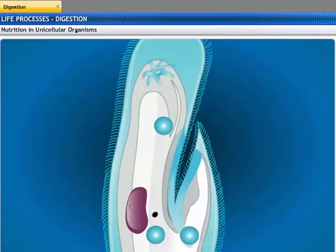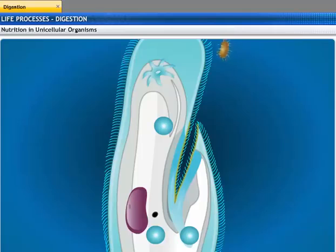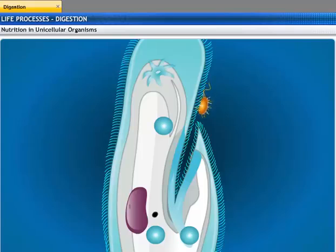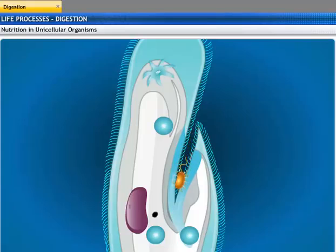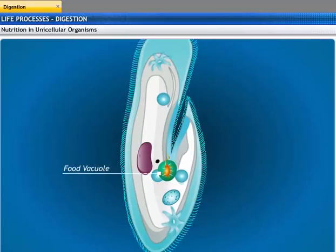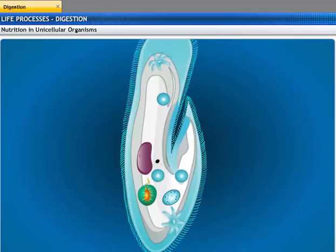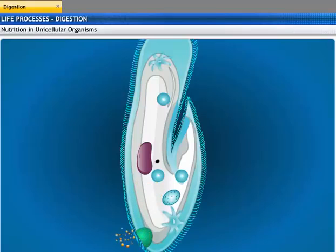The digested food diffuses into the body of the amoeba whereas the undigested food is thrown out. Unlike an amoeba, a paramecium is slipper-shaped with cilia on its surface. Food is taken in at a specific spot on the body. When a paramecium wants to take in food, its cilia push the food particle towards the entry point of the food tube. Inside the body, the food enters a food vacuole where it is broken down into a simpler form. Simple molecules are absorbed and waste material is thrown out.